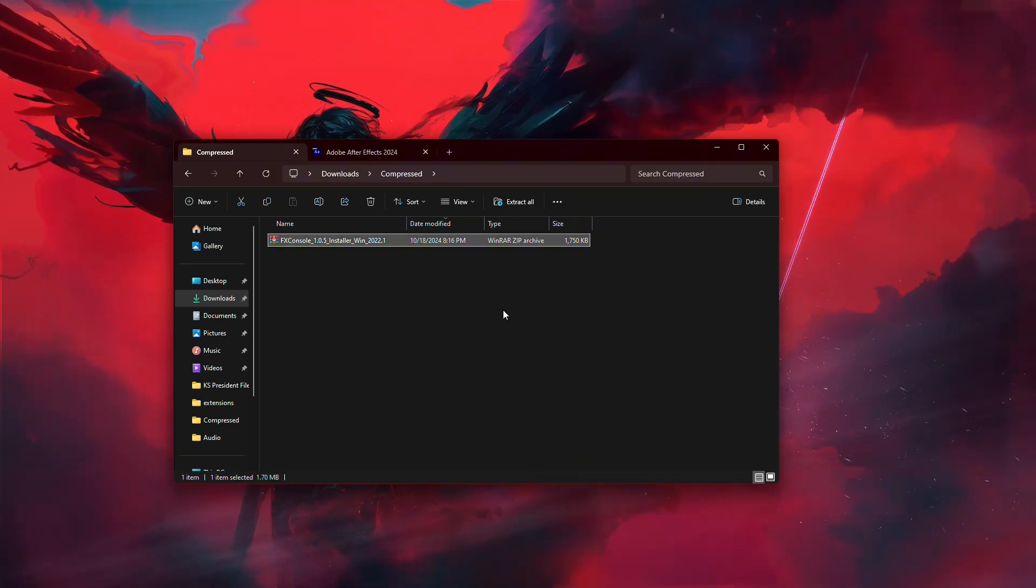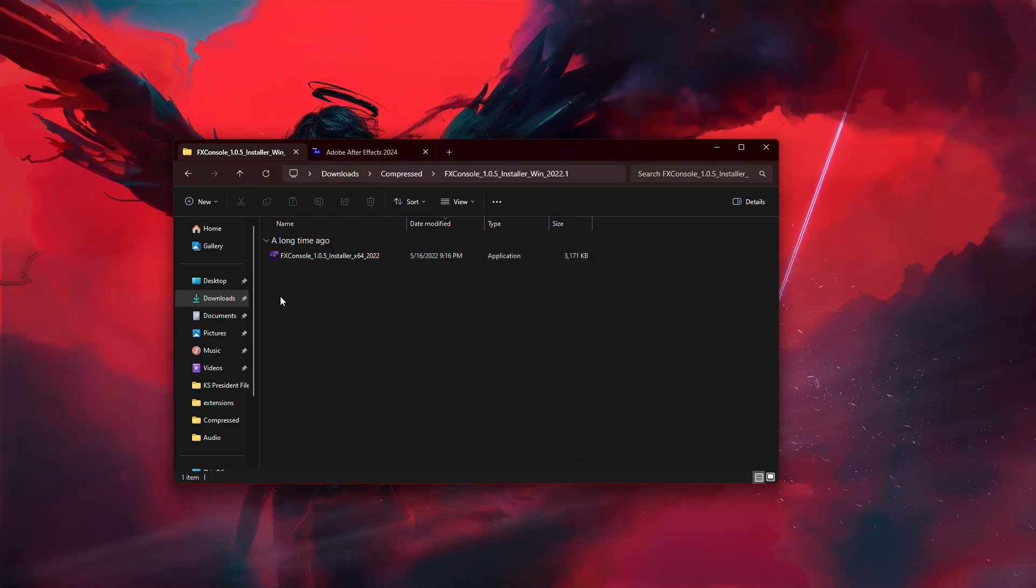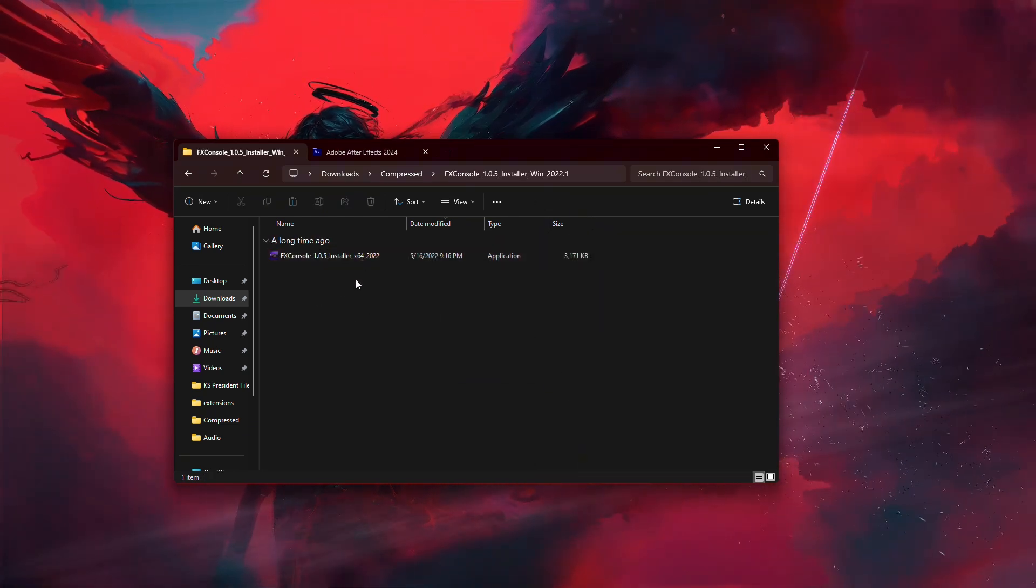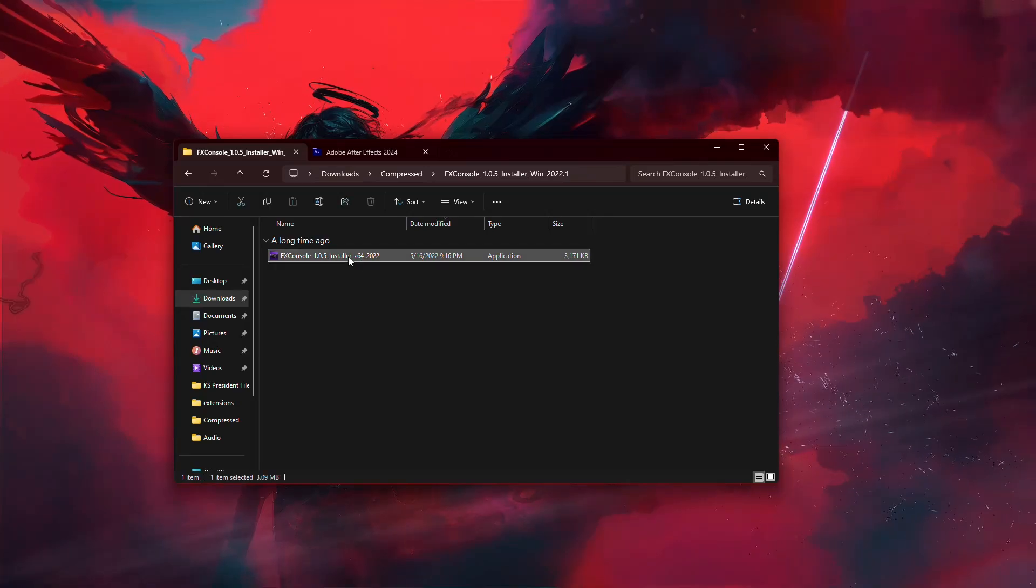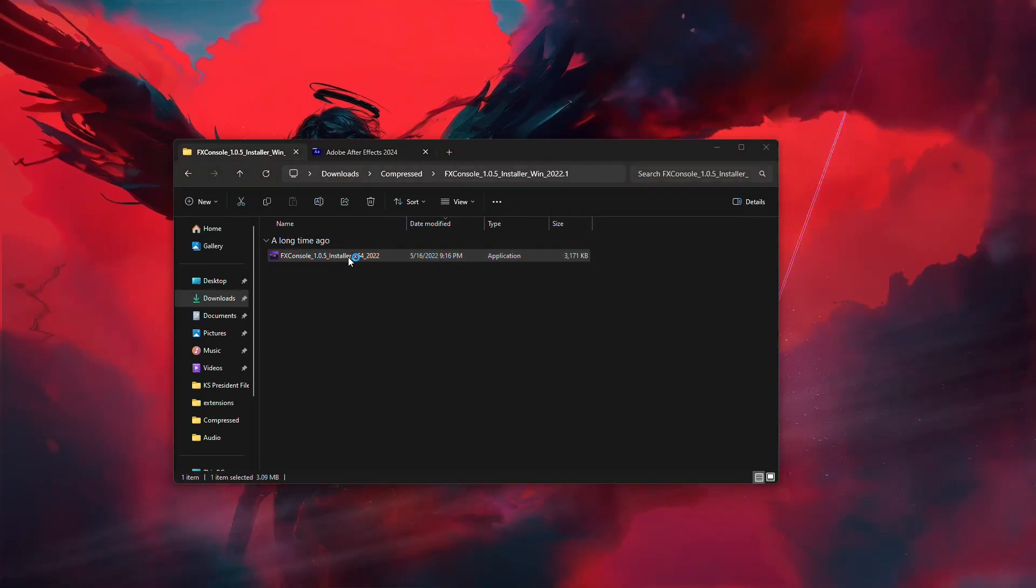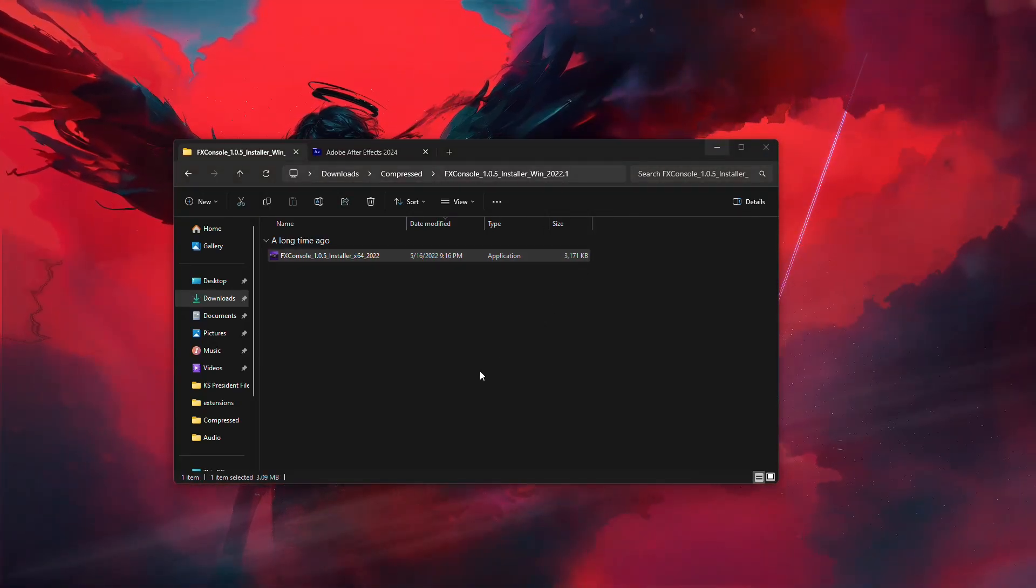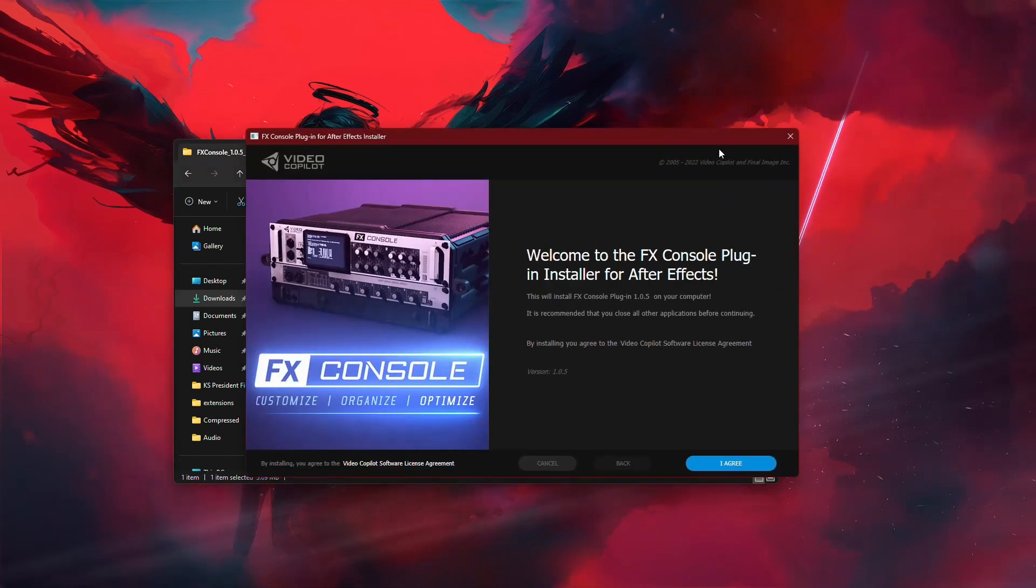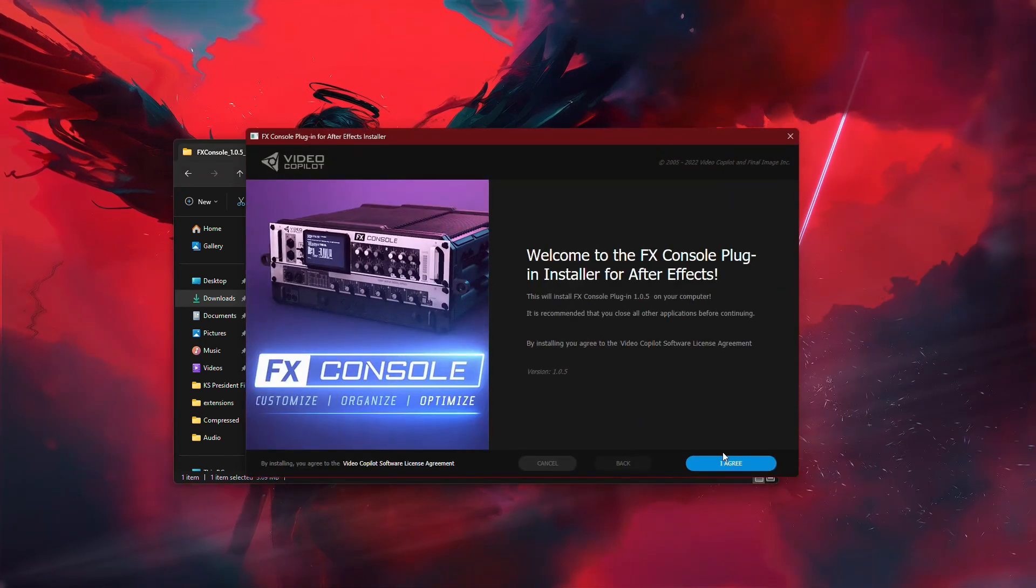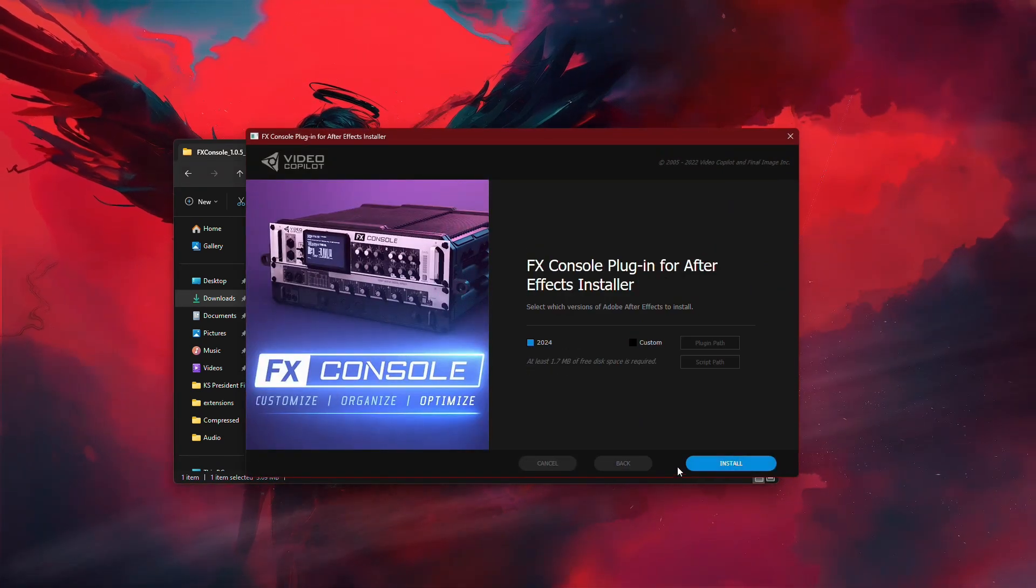Once the extraction is complete, locate the extracted folder and double-click on the installation file. This will open the installation prompt. In the installation window, click on I agree to accept the terms.